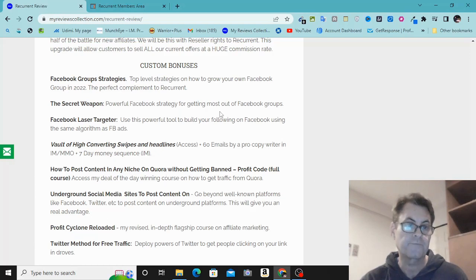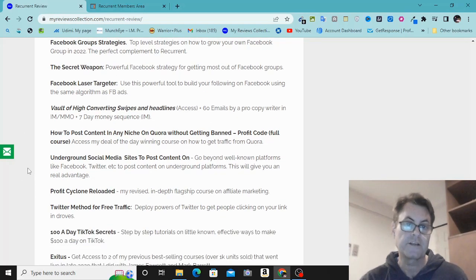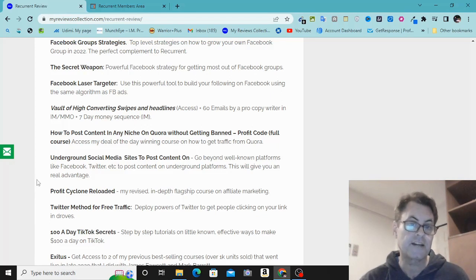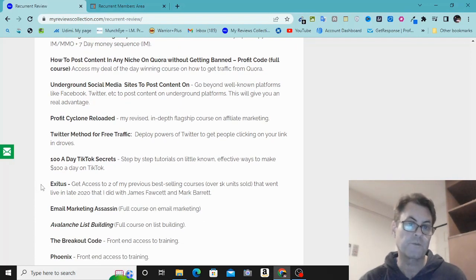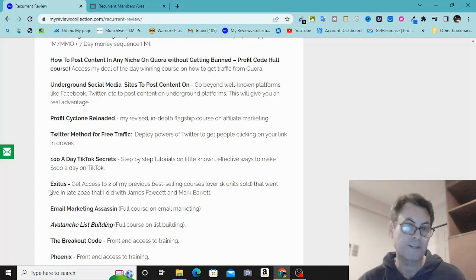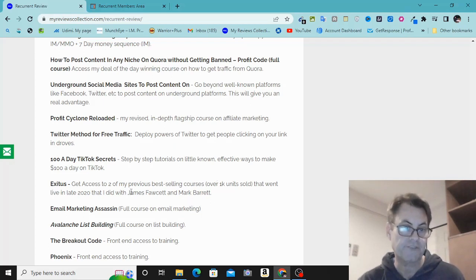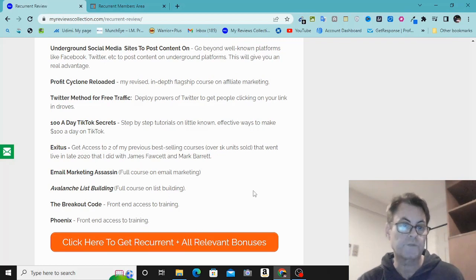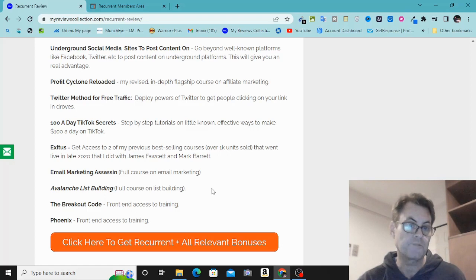Additional bonuses include: how to post content on Quora without getting banned — a full course called Profit Code — underground social media sites to post content on beyond the well-known platforms, giving you an extra dozen underground platforms. There's also Profit Cyclone Reloaded, my in-depth flagship course on affiliate marketing; the Twitter method for free traffic; 100 A Day TikTok Secrets; Exodus — the course I did with James Fawcett and Mark Barrett in 2020 — Email Marketing Assassin, Avalanche List Building, The Breakout Code, and Phoenix.